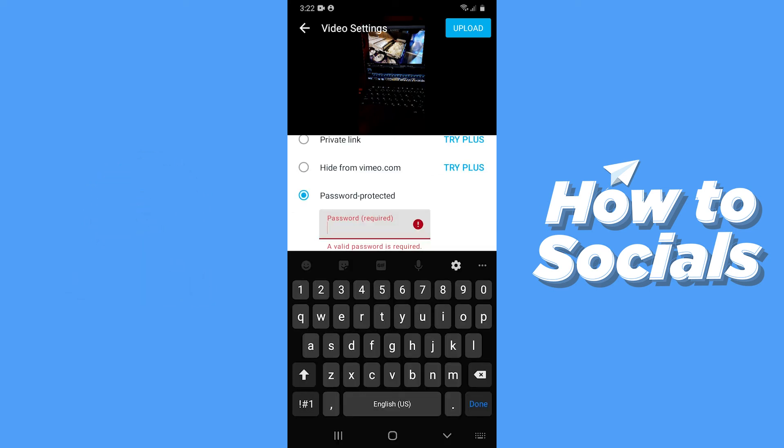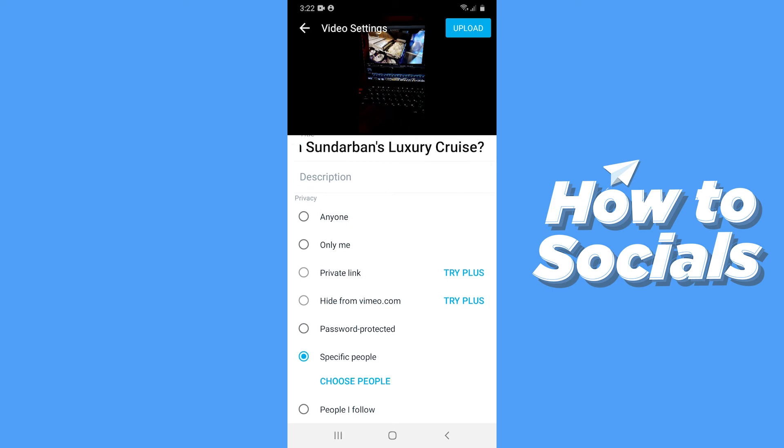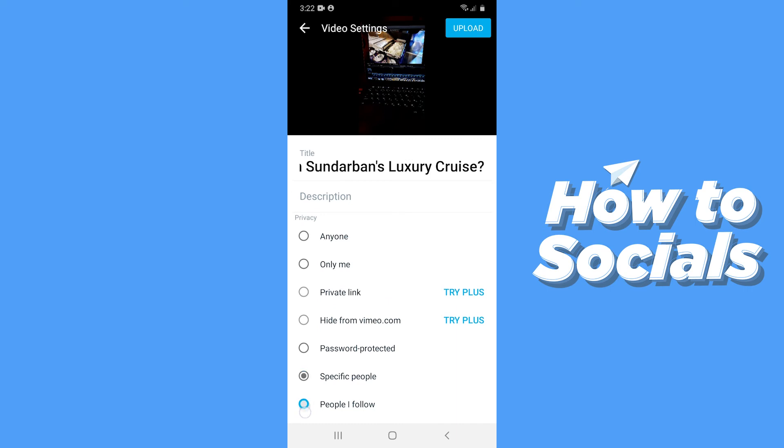If you want the video to be password protected, select password protected and then set your password. If you want to share your video with specific people, select specific people and then choose the people you want to share with. If you want to share the video with the people you follow, select people I follow.